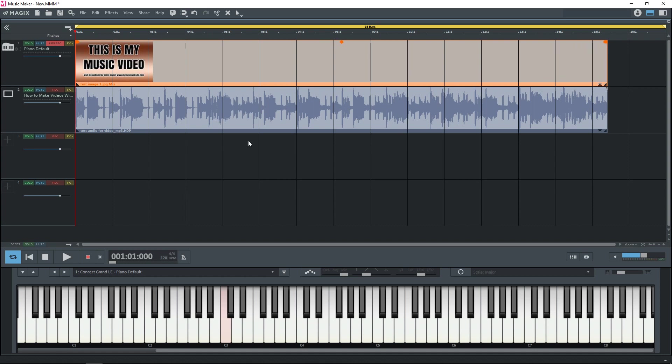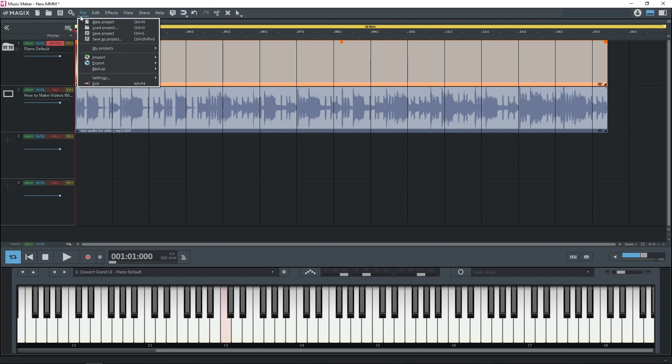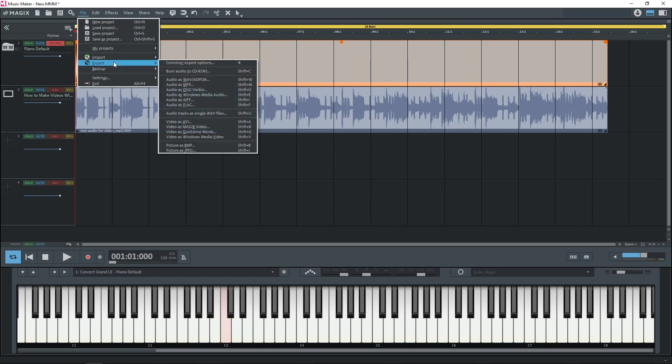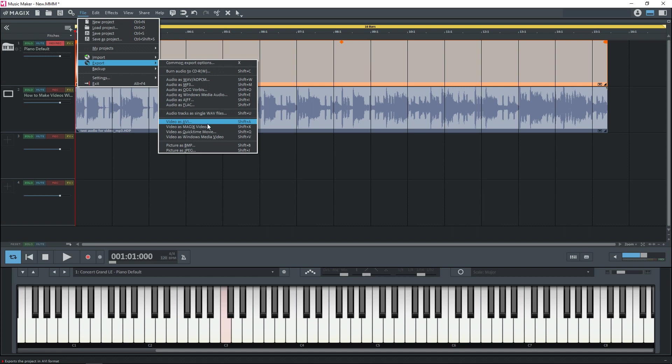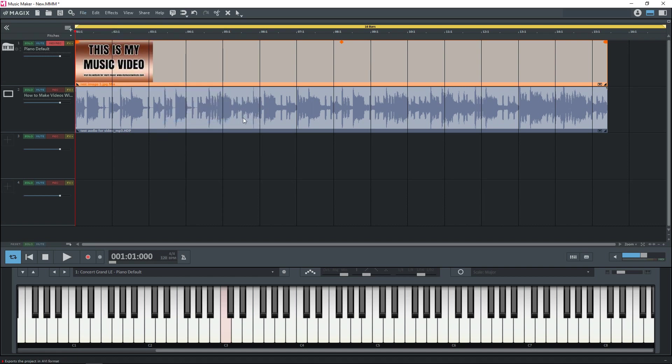And now all you have to do is go up to file. And for this I'm going to export as AVI, but there are some other options that you can use in here for video. But I'm going to use AVI.